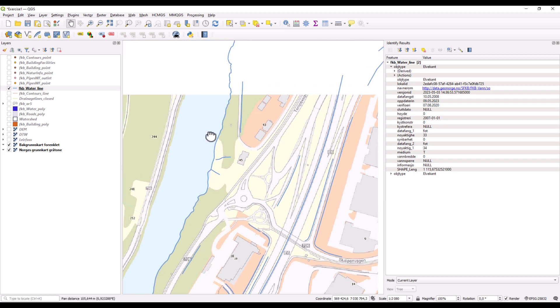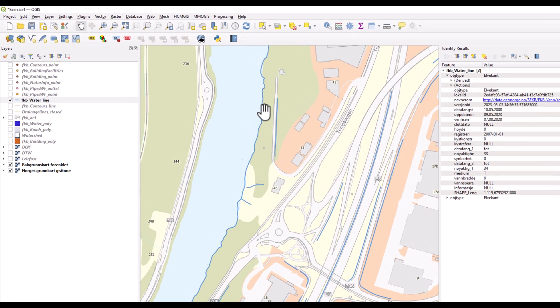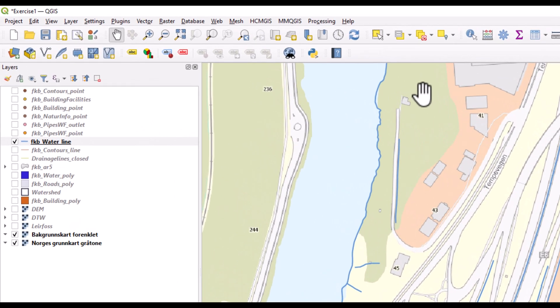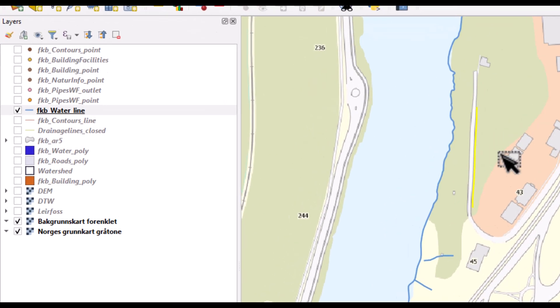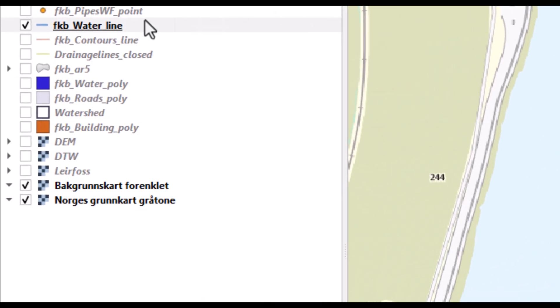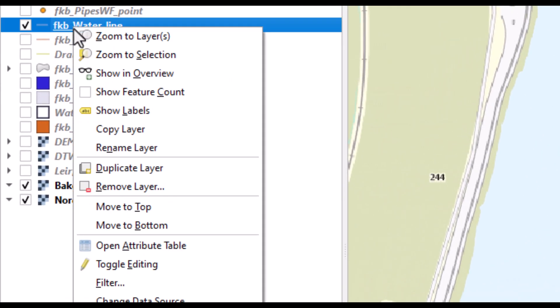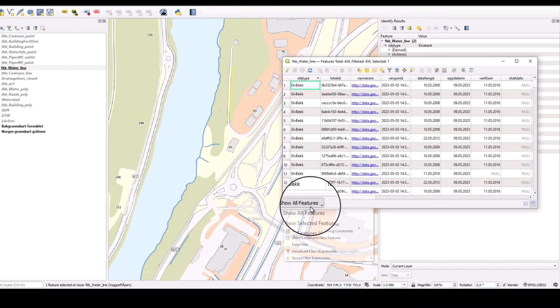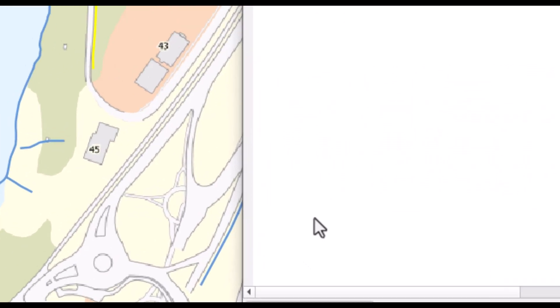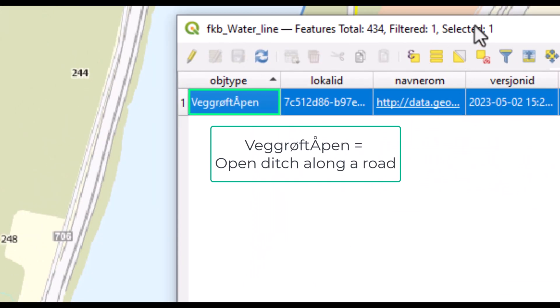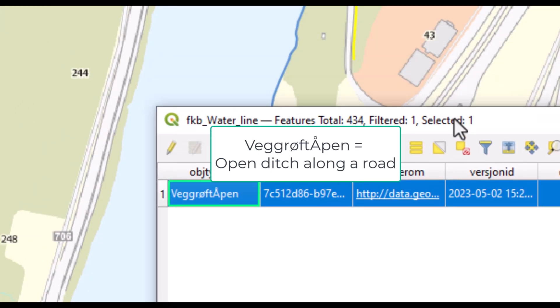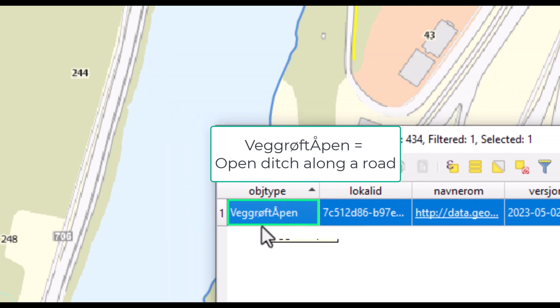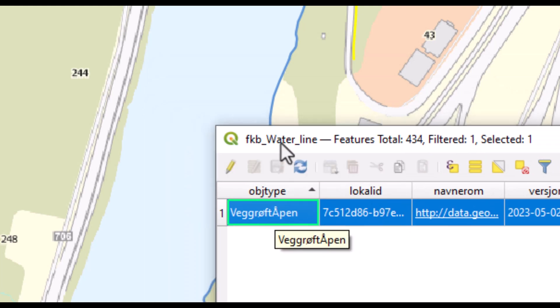This information can also be obtained from selecting the feature and viewing it in the attribute table. You select it, open the attribute table, and display the selected feature. You see here that this is an open ditch along the road.